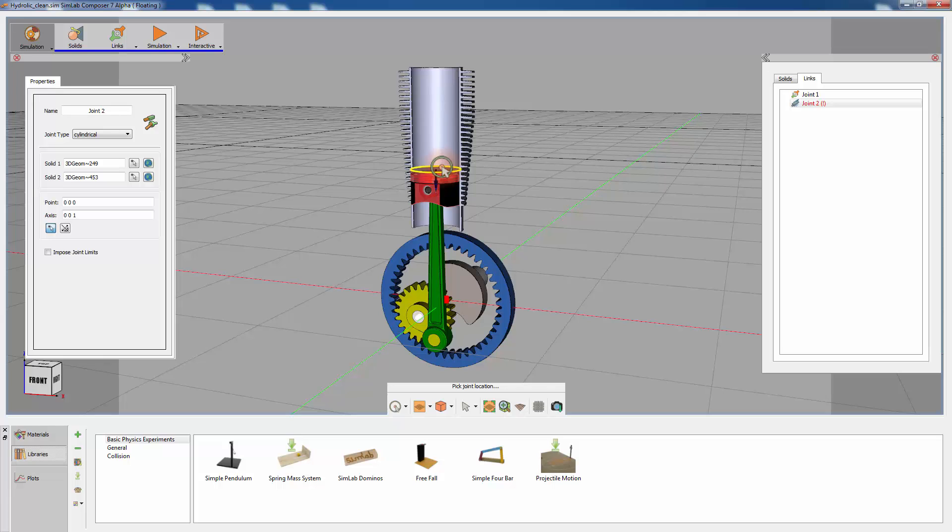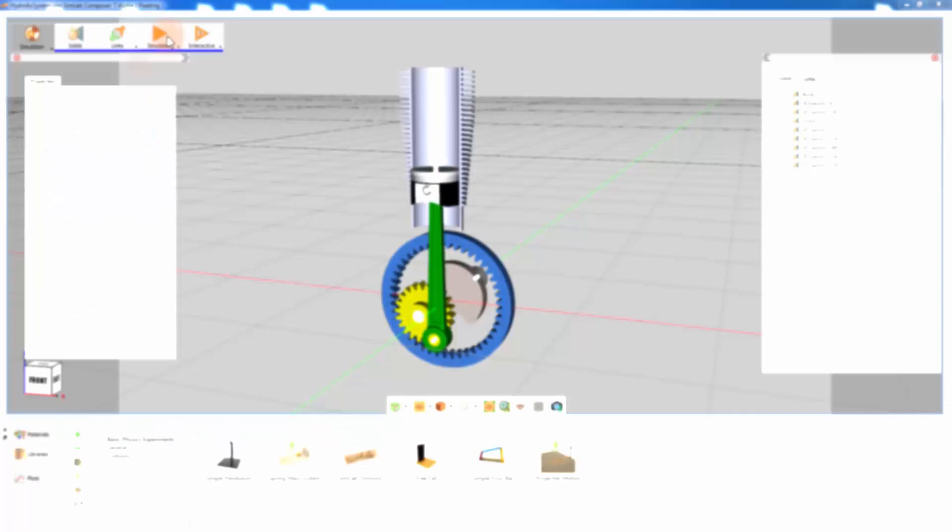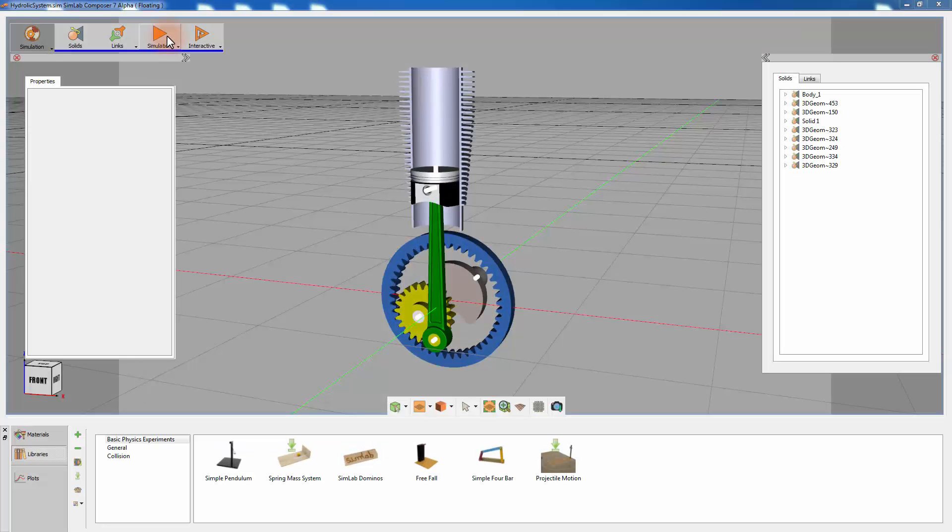Once you add all the required joints and forces to the model, you can play the simulation and observe the movements of all the solids involved.